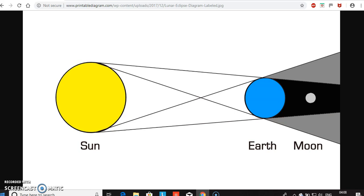I reject this explanation because I don't believe in the heliocentric model. I don't believe the lunar eclipse is caused by the shadow of the earth.